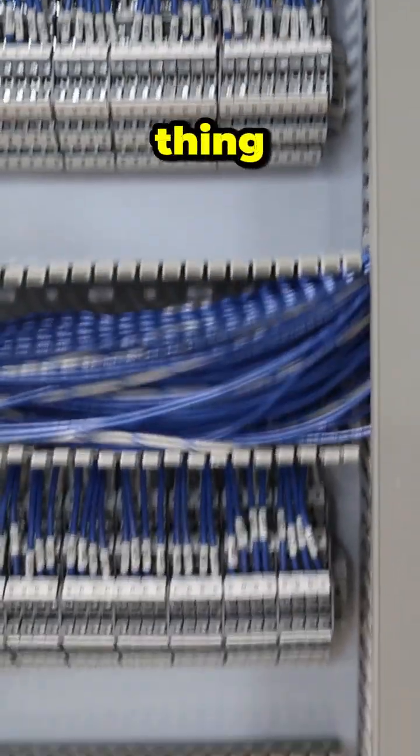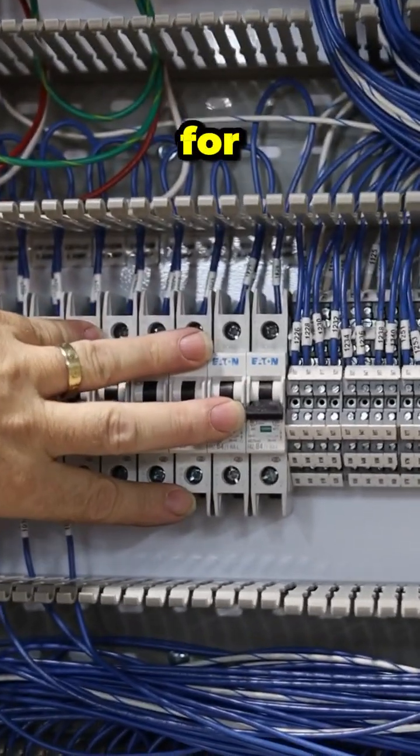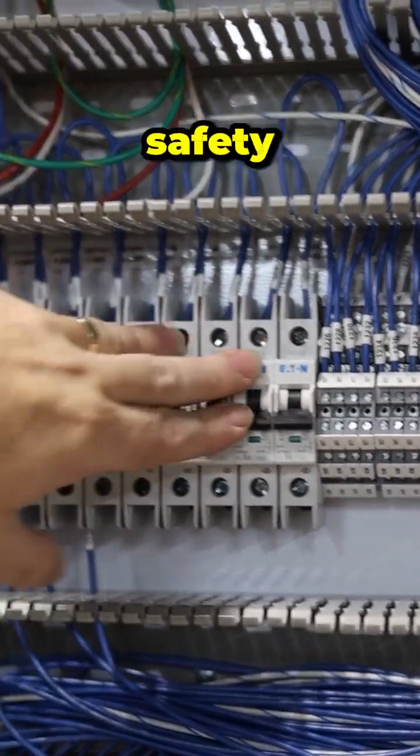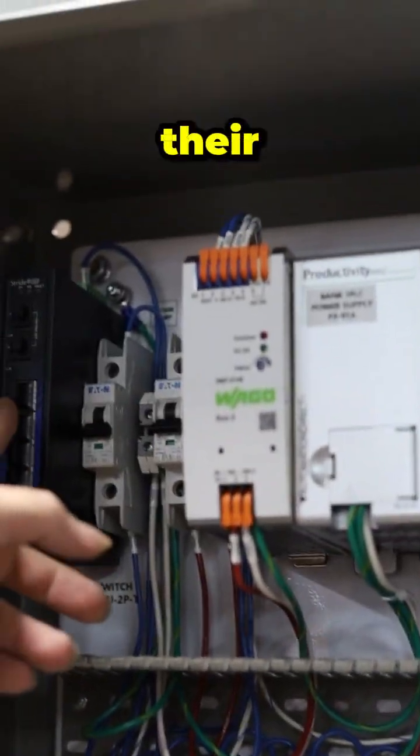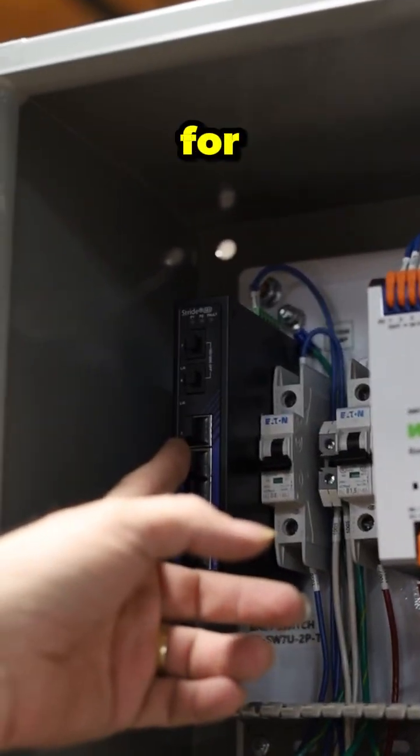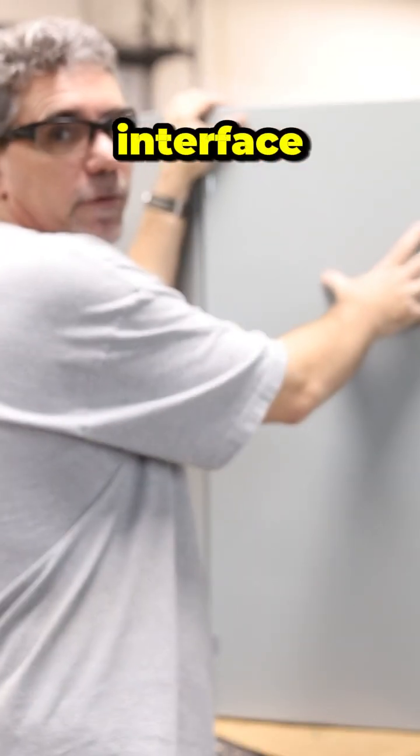They've got their breakers for safety and protection. They've got their networking for internet. This customer, they use everything on SCADA, so it's a dumb cabinet. There's no way to interface with it.